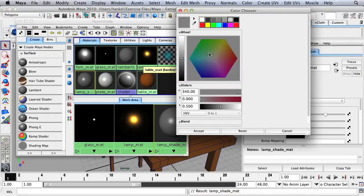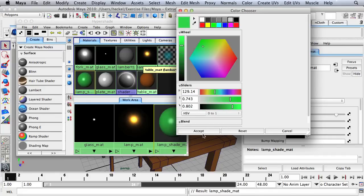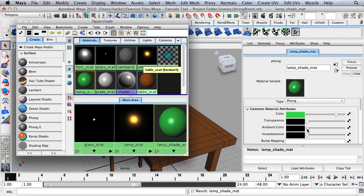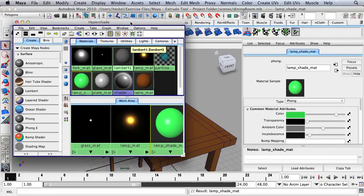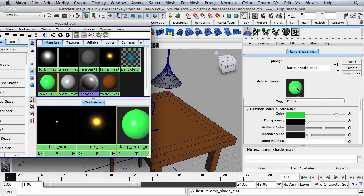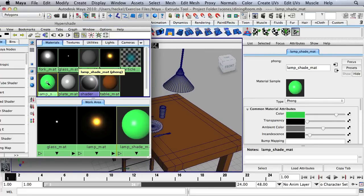I'm going to choose a green color for this lamp shade. I'll take the ambient color and bump it up — that's going to give it a kind of glow — and bump the incandescence up a tiny bit. The reason I'm doing this is because there's going to be a light inside that lamp, and I want this material on the lamp shade to look like it's glowing from the light inside.